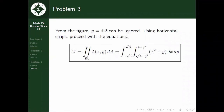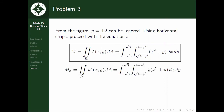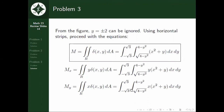Mass is equal to the double integral over R of the density function. Setting up, we have the double integral of (x² + y) dx dy, where x is integrated from √(4 − y²) to 4 − y², and y from −√3 to √3. For the center of mass, for x̄ we have the double integral of y(x² + y²) dx dy, and for ȳ we have the double integral of x(x² + y) dx dy, with the same limits of integration.